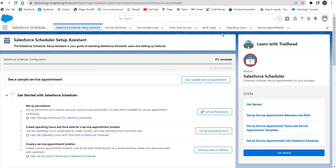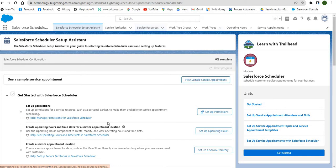Another term is skill. What is a skill? A skill is an area of expertise of service resources. You can create multiple skills and assign them to the service resources.